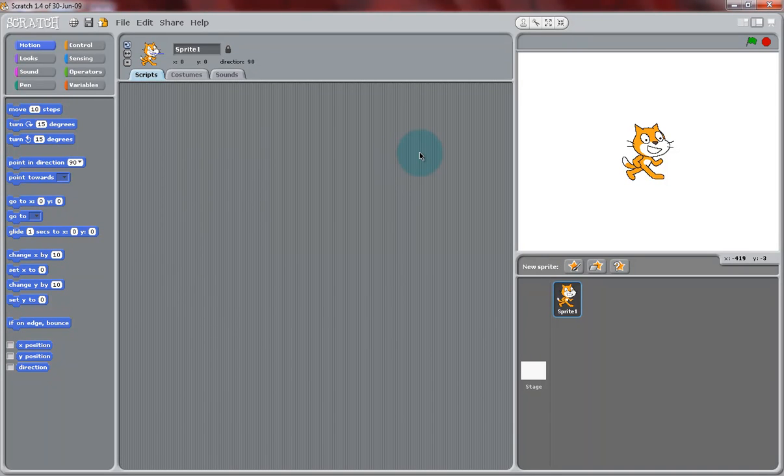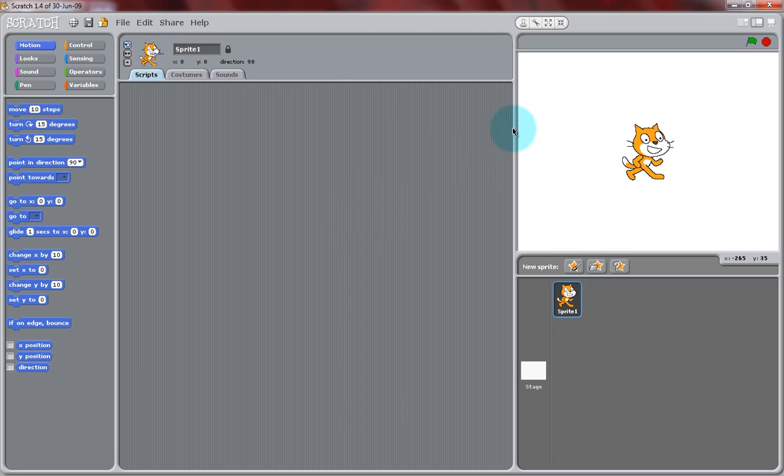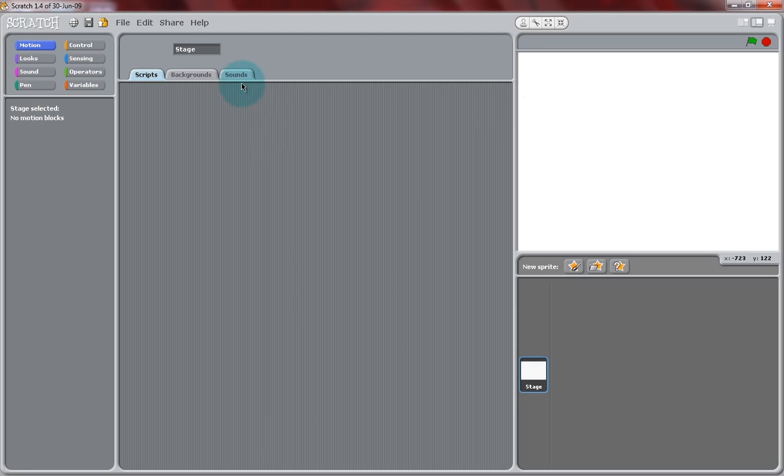Hi, and welcome to Scratch Lesson 3, Sensing and Broadcasting. In this project, we're going to create a Halloween-themed little game using a ghost eating candy.